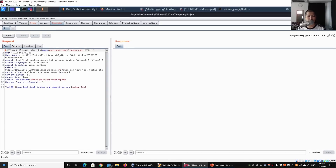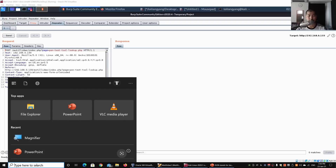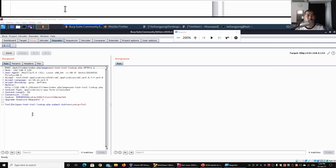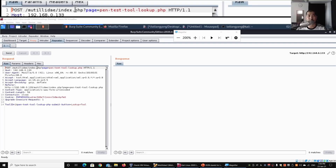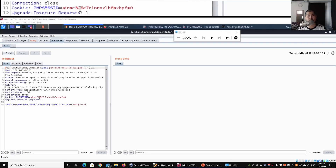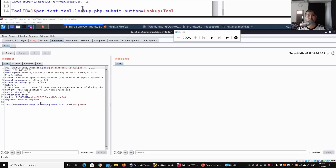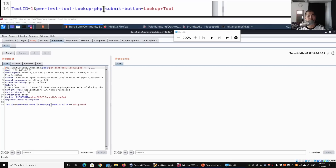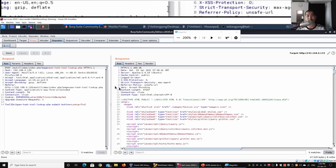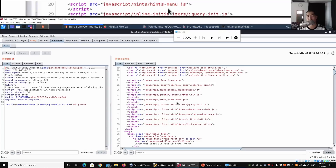I'll open up Magnifier so it's easier for you to see. Right here, we have a POST to this particular page. At the bottom we have the PHP session ID, the tool ID, the page information, and the PHP submit button. When we click Send, we get the following response.